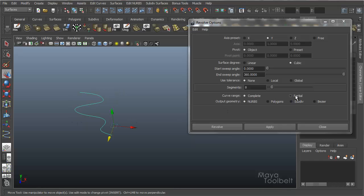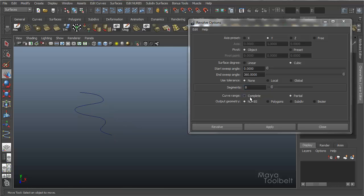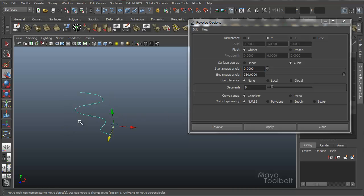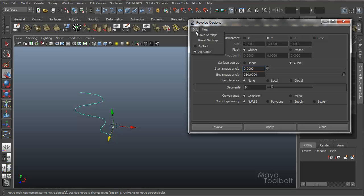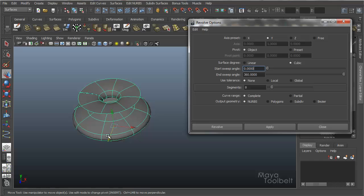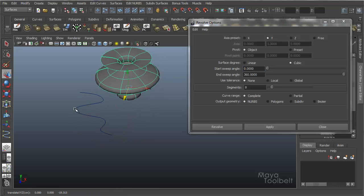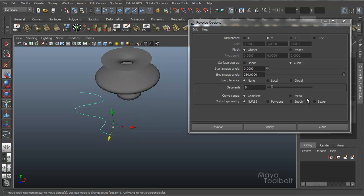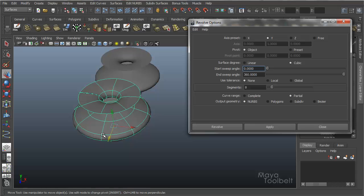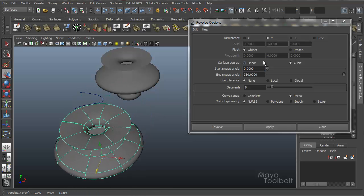Then you have curve range, which is complete and partial. And that's not exactly obvious whenever you're choosing between the two what they do. But I'm going to show you. If I select my curve and choose a complete curve range, which is the default value, hit apply, we get what we've been getting. Choose my curve again and hit partial and hit apply. Looks like the same thing.